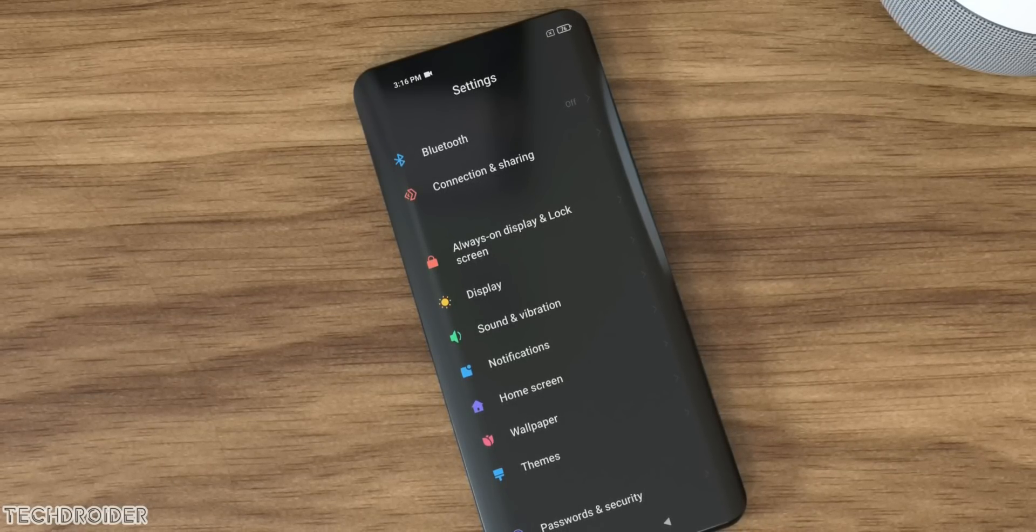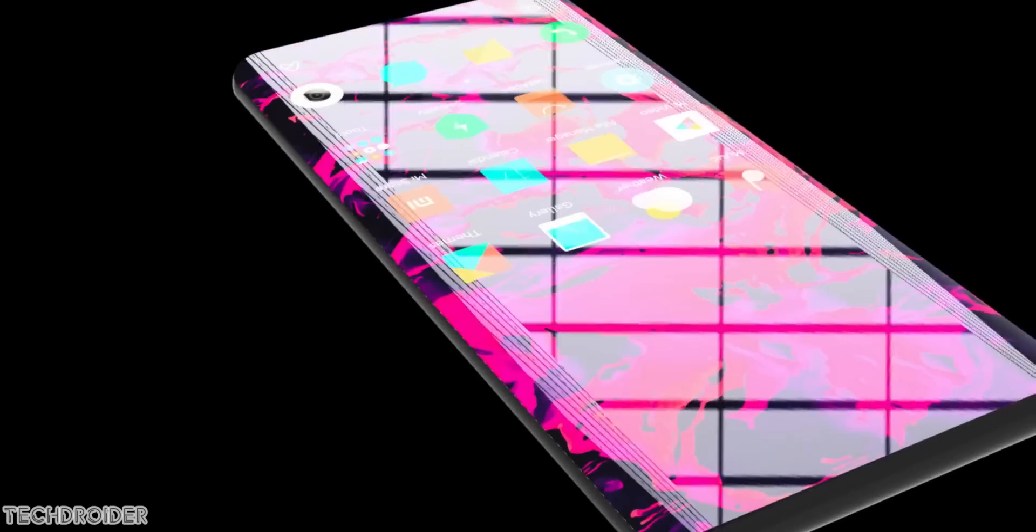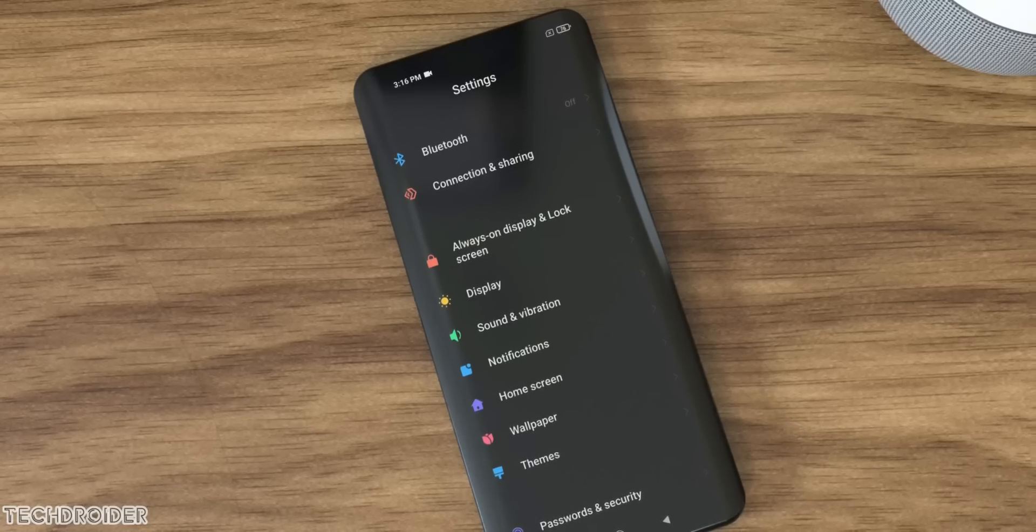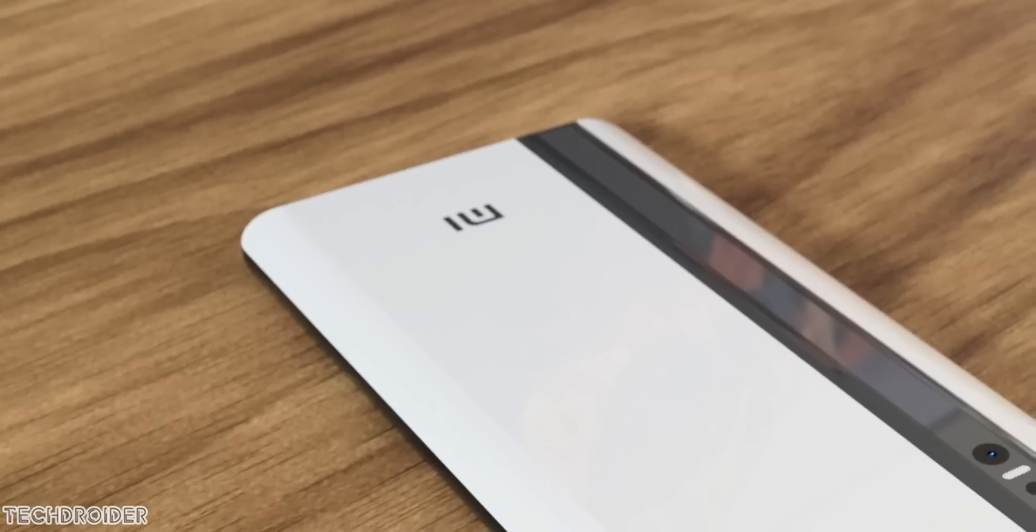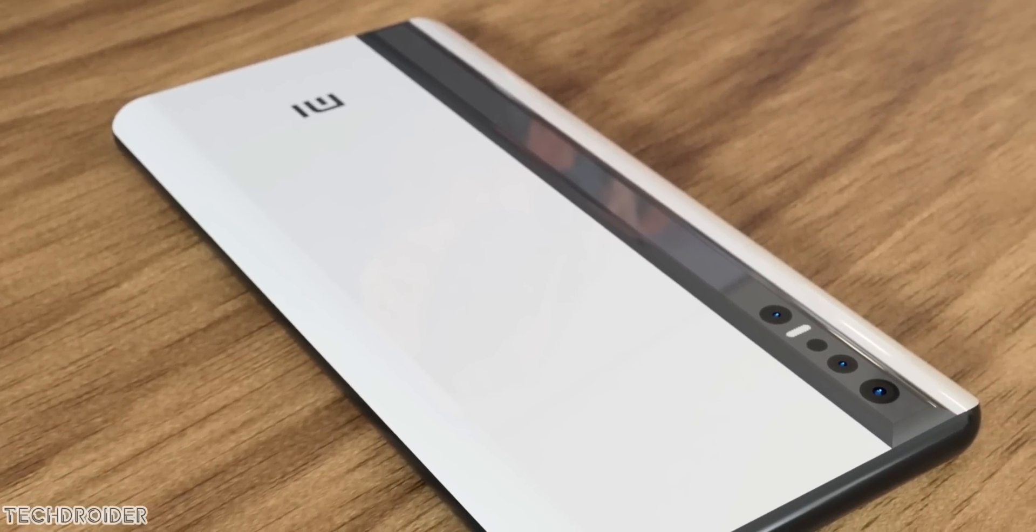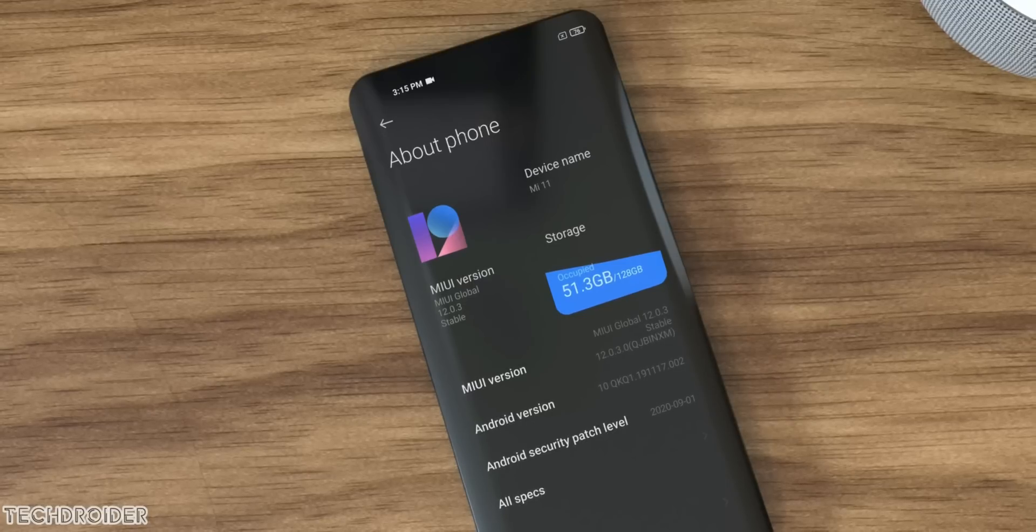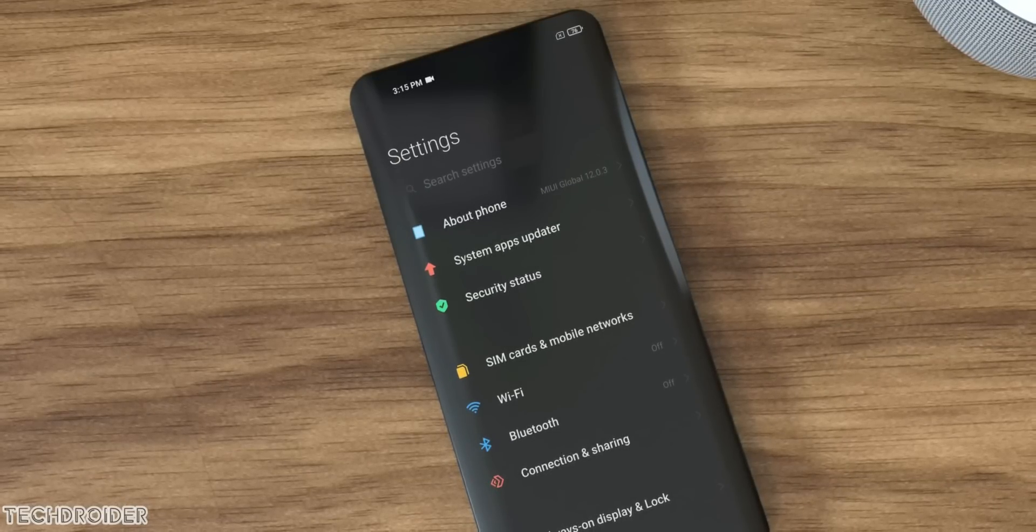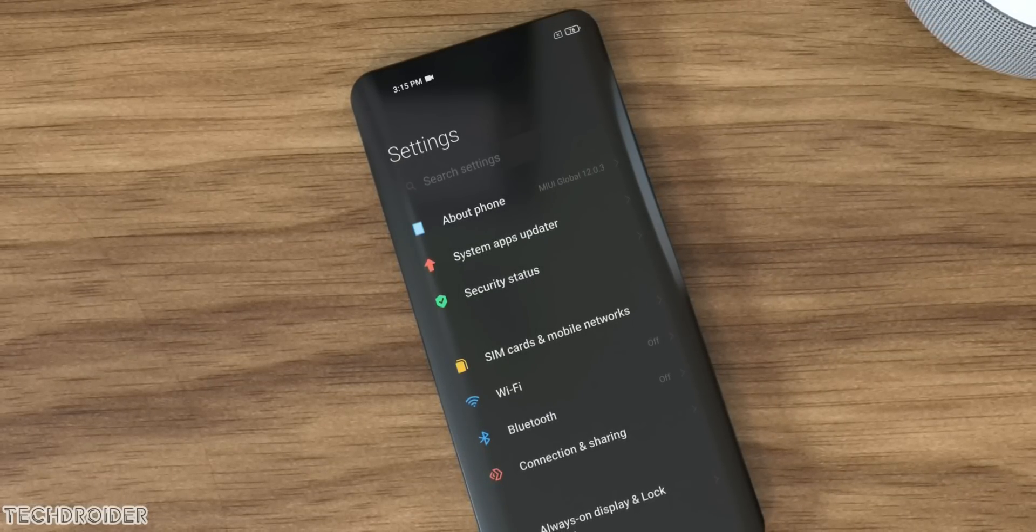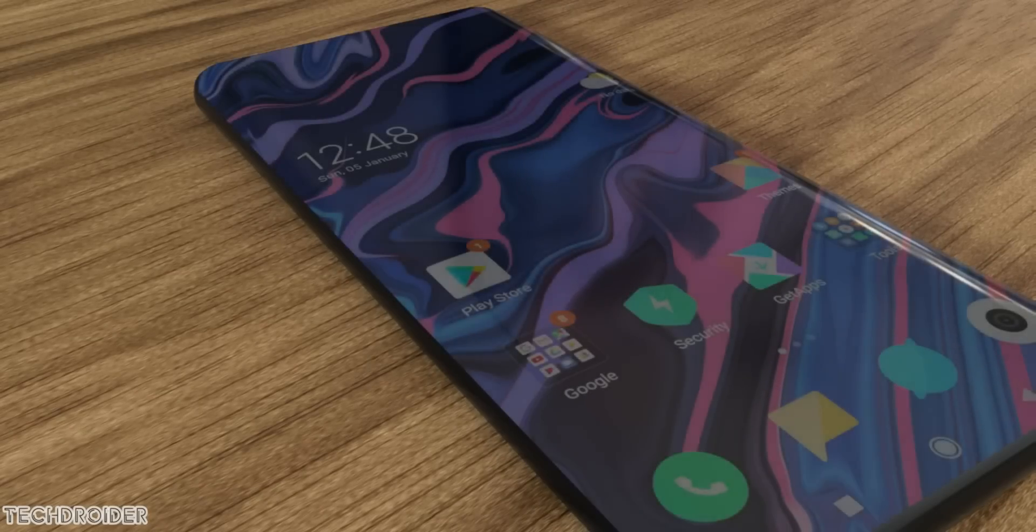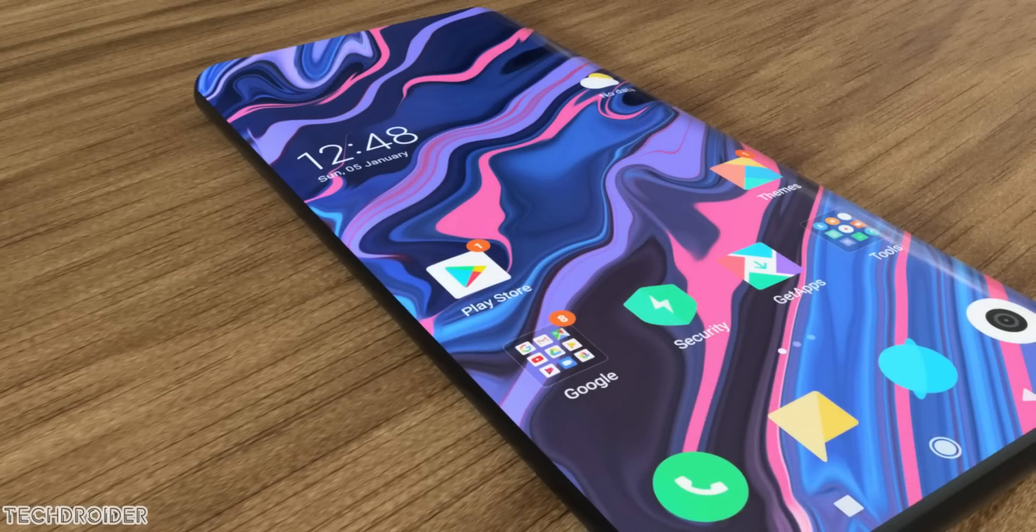This might be an expensive design, so they may use it in another flagship, like maybe the Ultra variant or Mix 5. We'll see. So yeah, Xiaomi's Mi 11 with maxed out specifications, maxed out performance, maxed out cameras, and also charger inside the box. I'm excited. Share your thoughts in the comment section, and I'll meet you guys in the next one. Peace out.